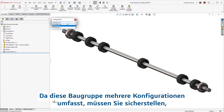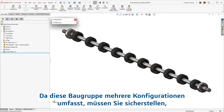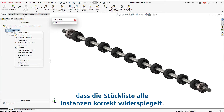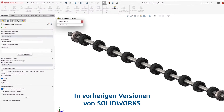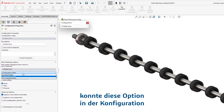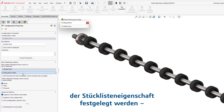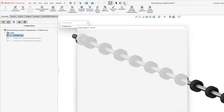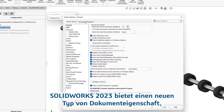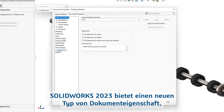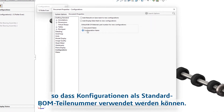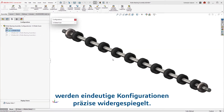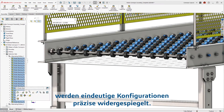With multiple configurations included in this assembly, you'll want to ensure the Bill of Materials appropriately reflects each instance. In previous versions of SOLIDWORKS, this option could be set in the Configuration or Bill of Materials property — a manual and often overlooked process. SOLIDWORKS 2023 offers a new Document Property Type, allowing configurations to be used as the default BOM part number, ensuring unique configurations are accurately reflected.